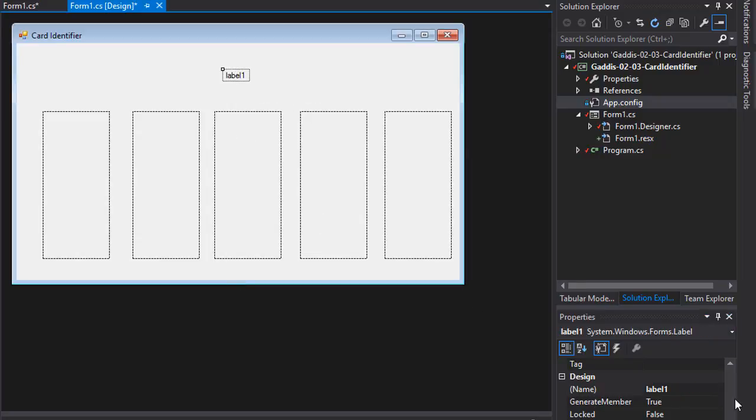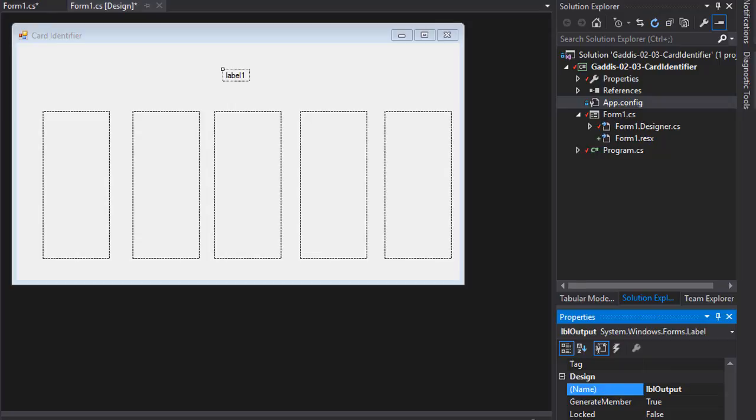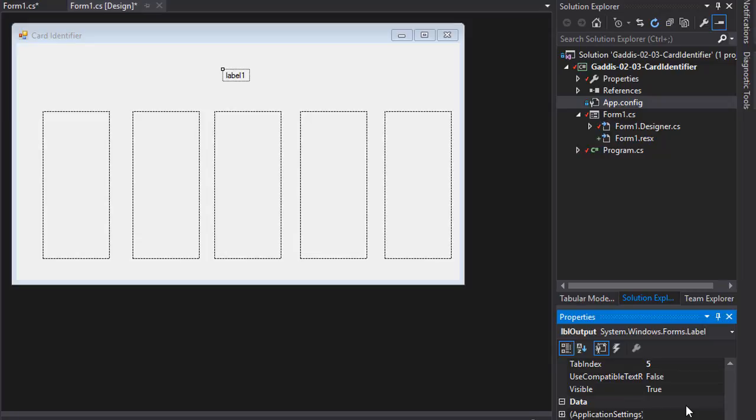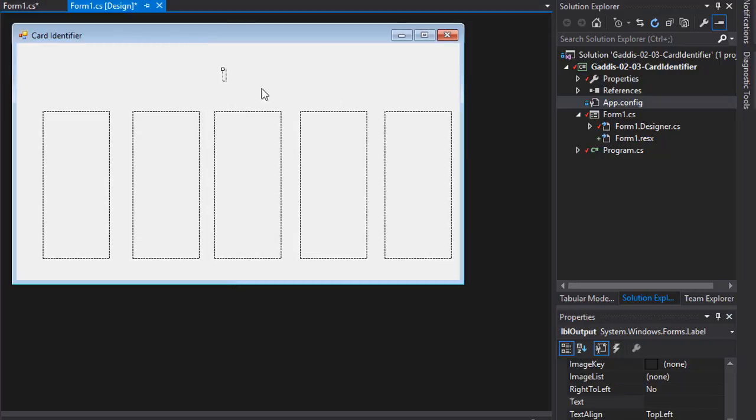So I'm going to click on the label. I'm going to call it LBL for Label. And I'll call it Output because that will display the name of the card. So I'll output the name of the card. Now I don't want to have the text label 1 on it. So I'm just going to click the text and delete it. So now it seems like the label disappeared, but it's actually there. When I select it, it's still there. It just doesn't have any text on it.